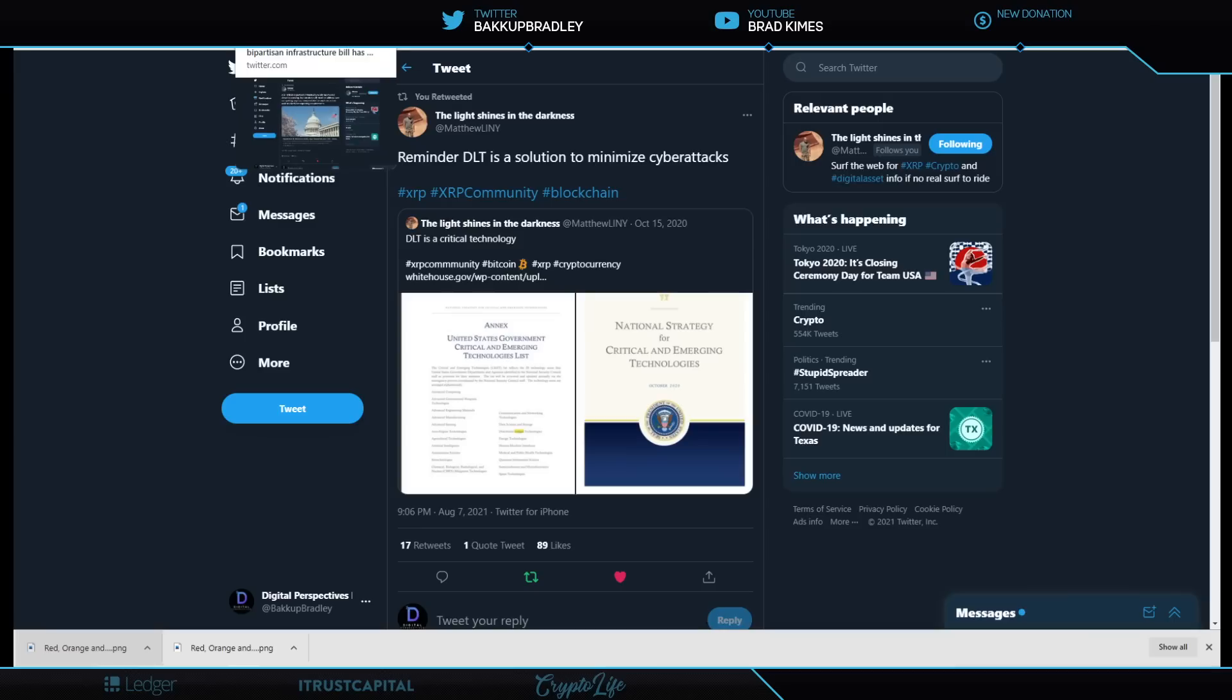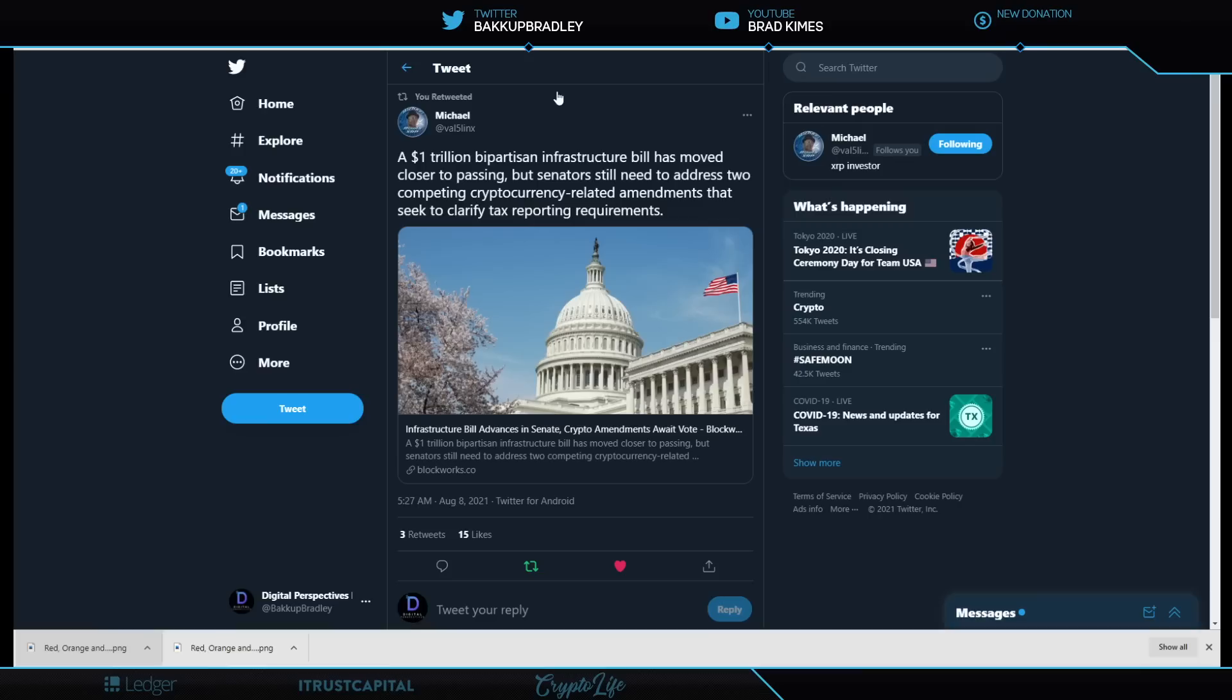Well, it's no surprise. And that brings us right here to this $1 trillion bipartisan infrastructure bill, which has moved closer to passing. And I've been talking about this on this channel. If you've been with me, you know this. I've been telling you that those things were narratives and going to become narratives by the people that could actually get the work done. To incentivize them to understand that we don't have a choice. There is no choice here. You either make the upgrades or the attacks are going to get worse and more often. It says here, but senators still need to address two competing cryptocurrency-related amendments that seek to clarify tax reporting requirements.